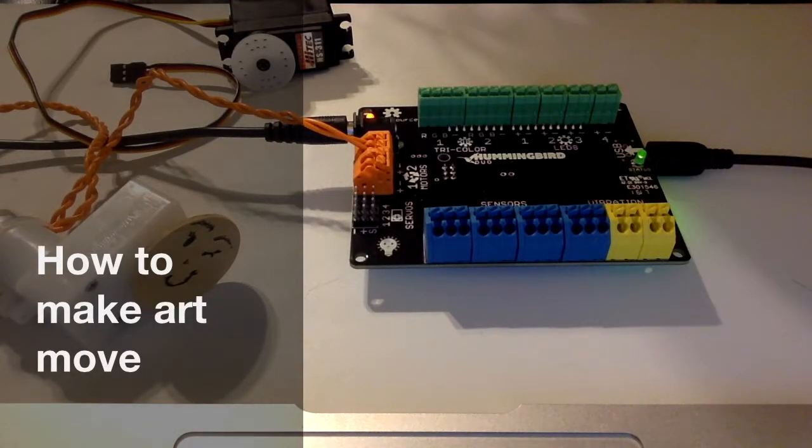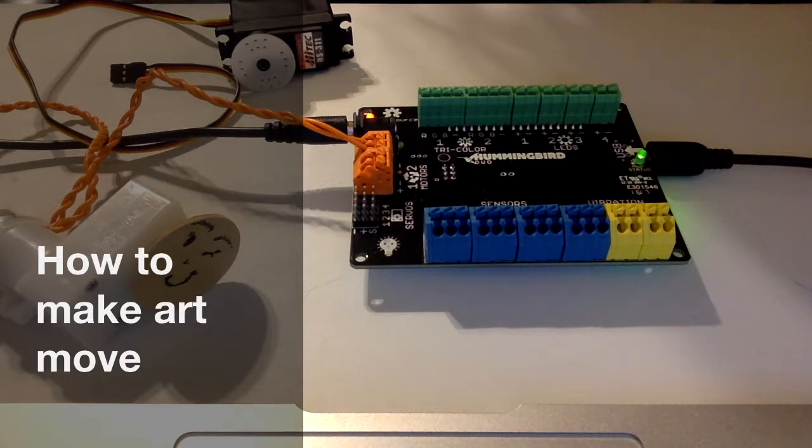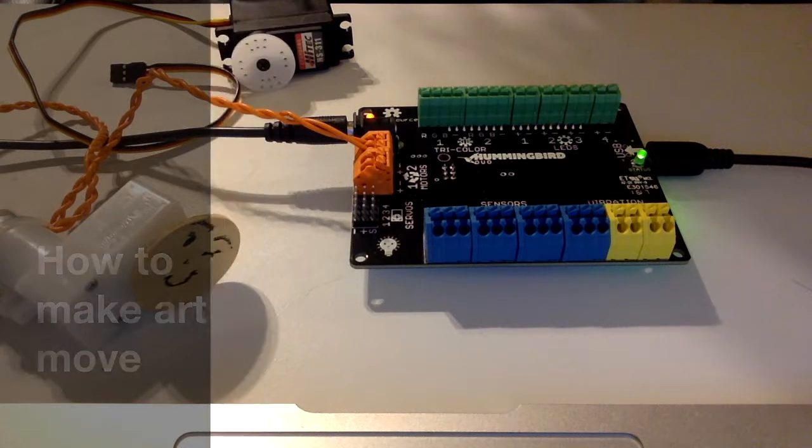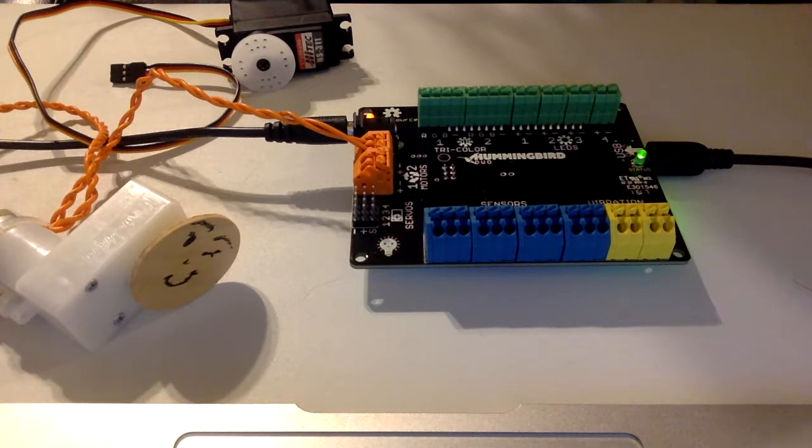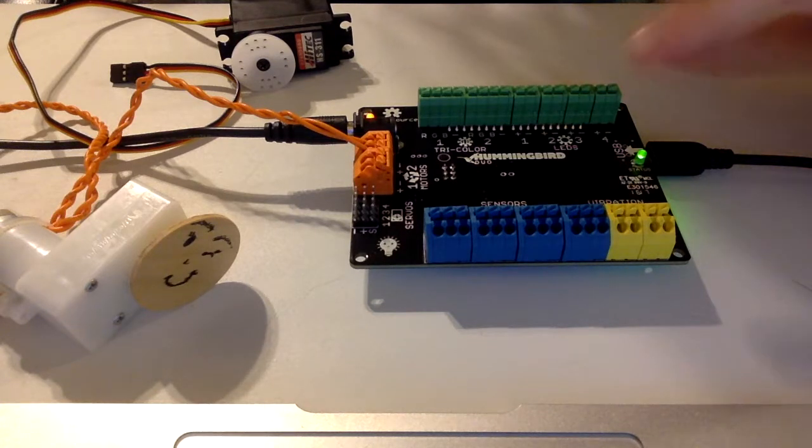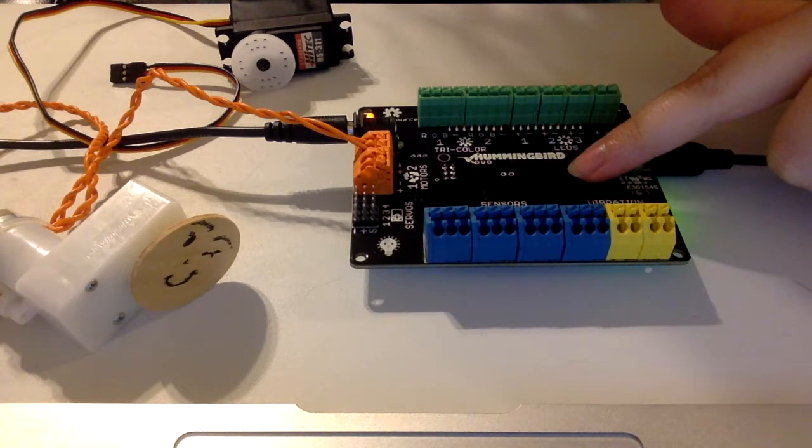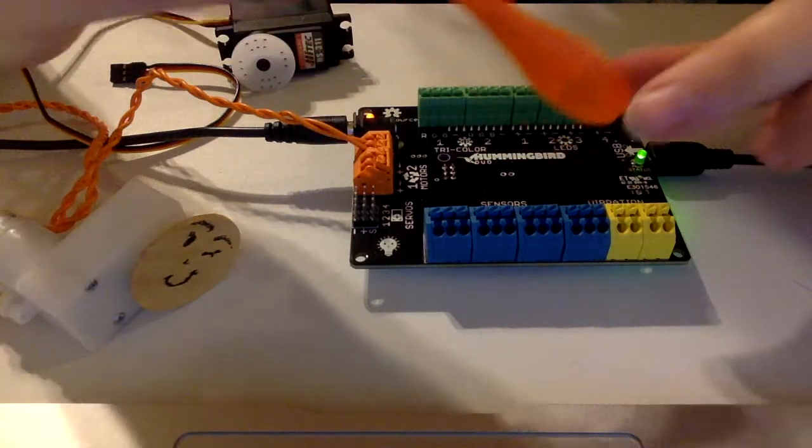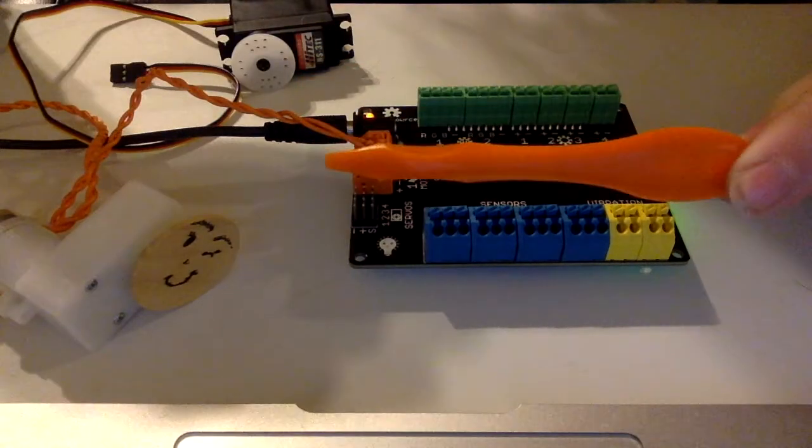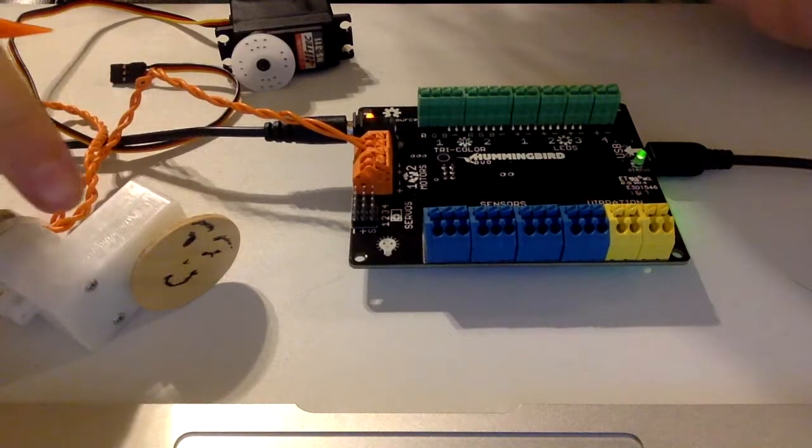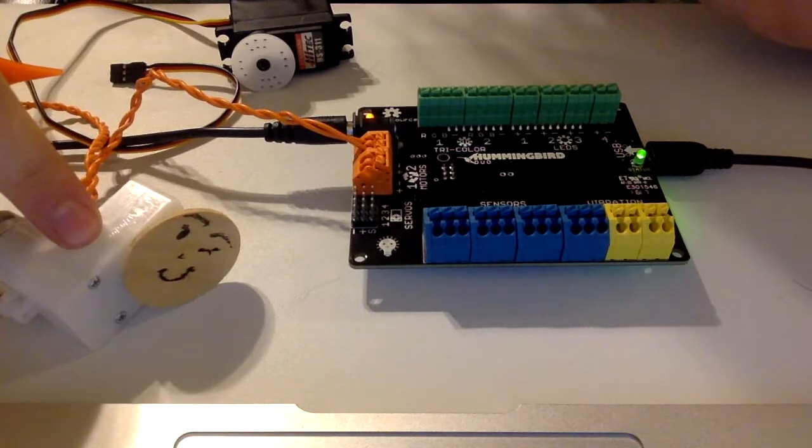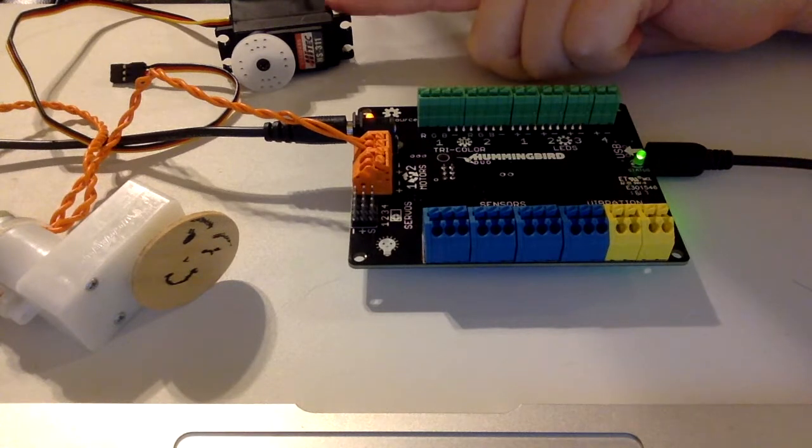Hello! In today's tutorial we're going to be learning two different ways to make a piece move on your art. So the parts that we're going to be working with today are the controller board, which we learned last time, our toggle tool, a gear motor, and a servo motor.